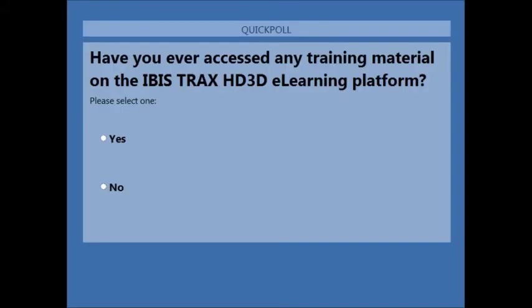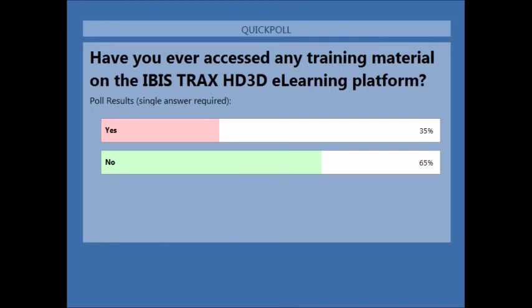I'd like to finish by speaking about the e-learning platform that has been available for the last year or so. Let's start with a quick poll: have any of you ever accessed any training material on the IBIS TRAX HD 3D e-learning platform? That could be training guides, technical documents, or interactive e-learning content. It looks like a 65-35 split between people who have not and people who have accessed the e-learning platform.